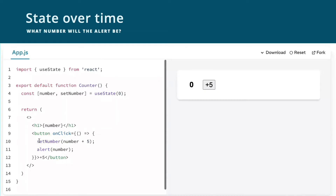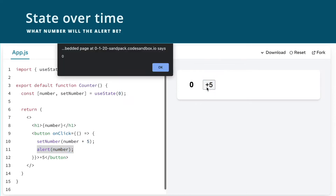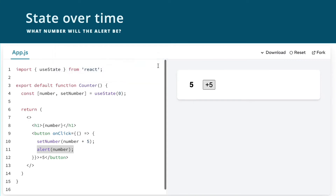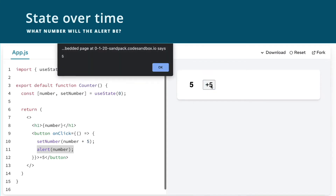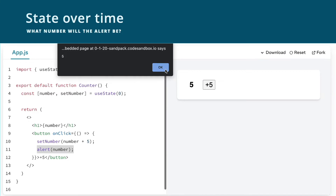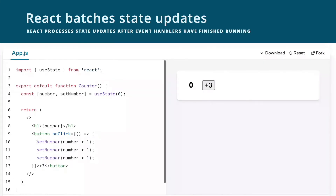What do you think this number will be when clicked? And what will the alert be? I was convinced it was going to be five. The docs gives you live examples so you can see for yourself. Here we have setNumber of number plus five, and then we alert the number. When we click the button, the alert happens before the number is updated. The alert has the value of zero because the render happens after everything in the event handler has finished. When I first saw this example, I was convinced the number was going to update to three, but it only updates to one each time it's clicked.